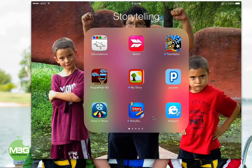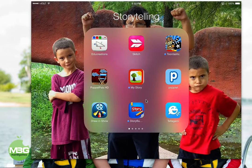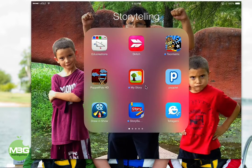Today we're going to be talking about another one of my favorite apps called EduCreations. This is also a free app. It's basically a virtual whiteboard app that allows you to record both what's happening on the screen as well as audio. You can also import photos and other things into the app.